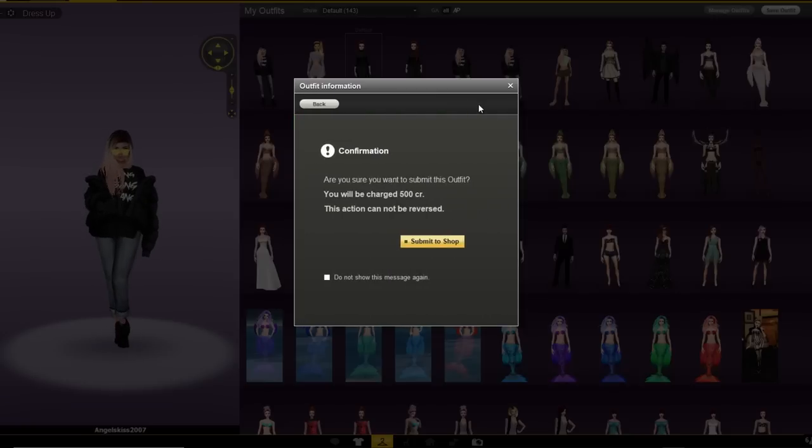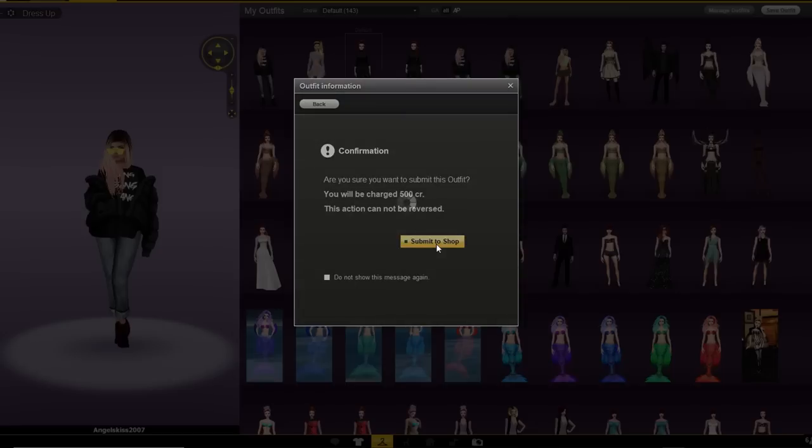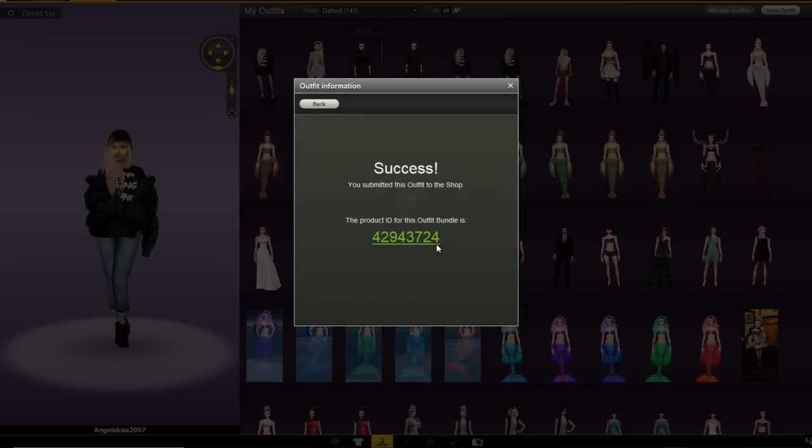Click the submit to shop button and make sure that everything's good before you hit submit. Go ahead and say submit to shop and it's going to open up a success.